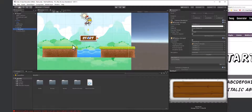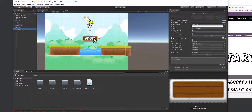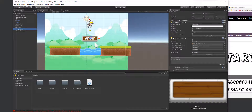Now I have my start button. We'll go through the full process of adding functionality to this button in the next video, since this video is almost out of time. In the next video we'll actually make this button transition to the next stage.